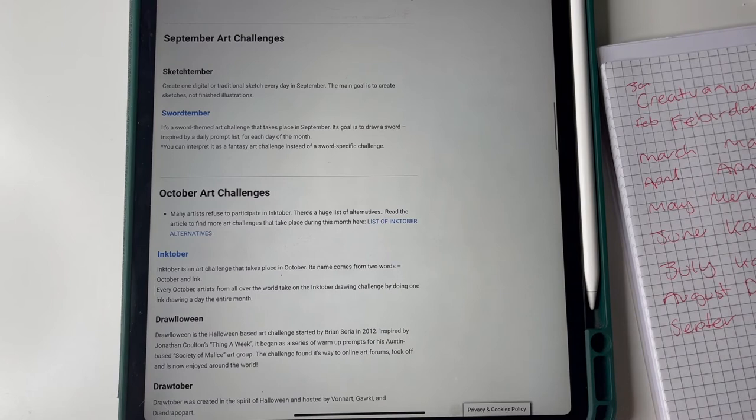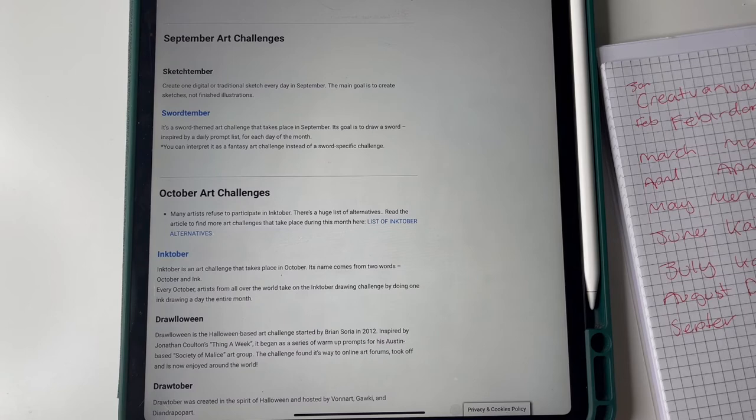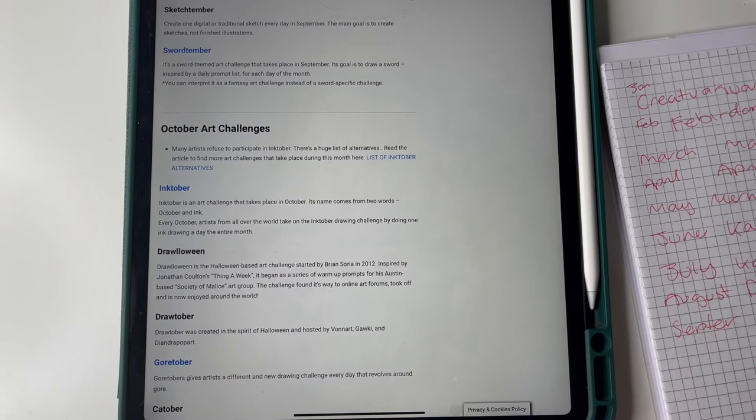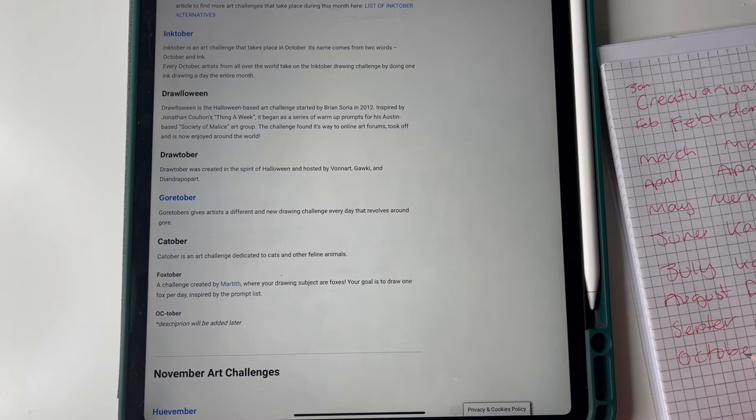September: we are getting through the year. Sketchtember, create one digital or traditional sketch every day in September. That doesn't actually give me what to do. Swordtember, a sword themed... we're doing that! I saw the word swords and we're going with swords. I can do that, so we're back to drawing things.